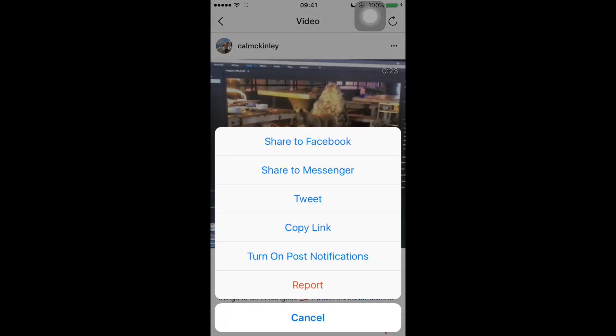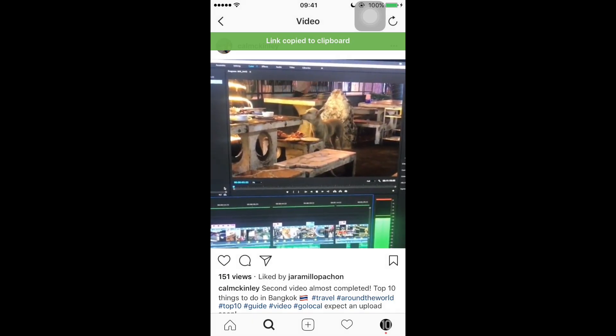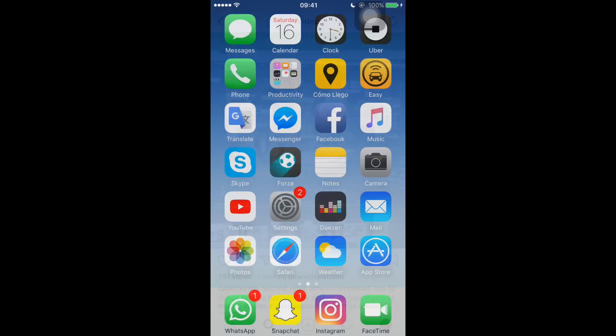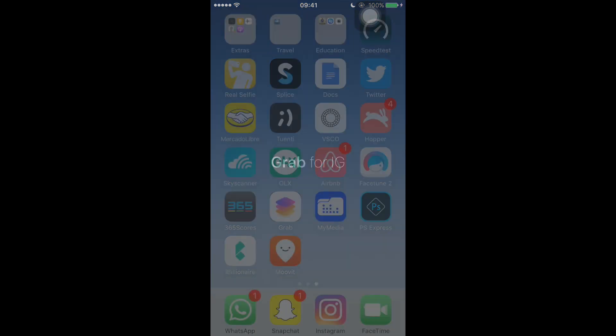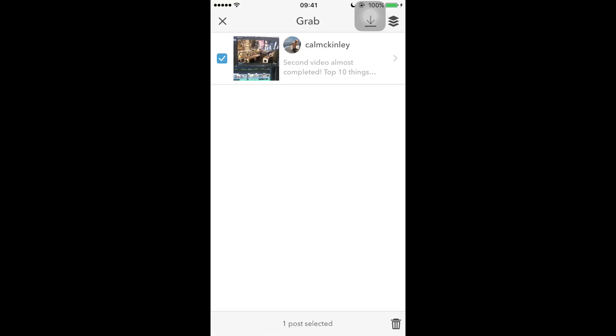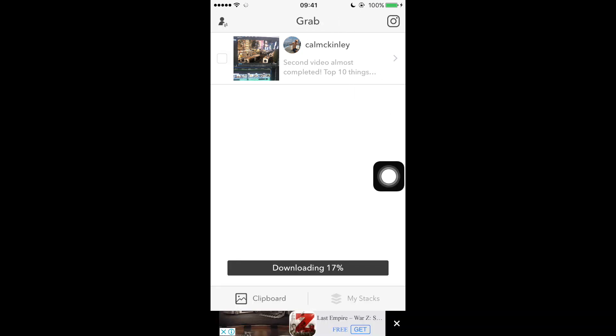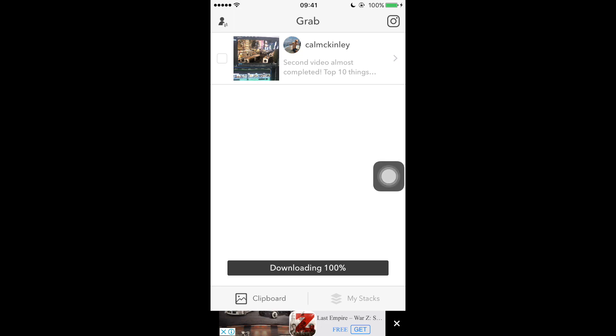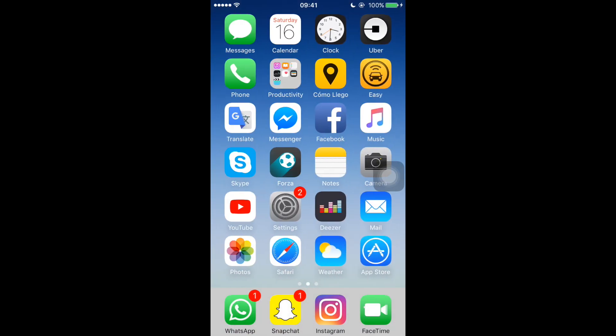tap on the three dots on the right corner and you copy the link. Then you open our app, the app will detect what you just copied, then you just select and hit the download arrow on the top corner. It will download and then you just go to your photo app and it should be right there.